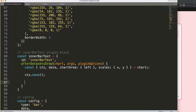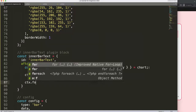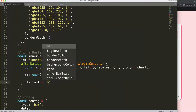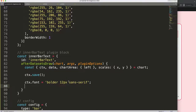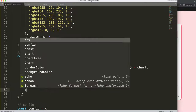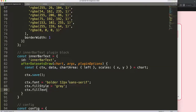Now let's draw the text. I'll set ctx.font — let's make it bold or bolder for a slightly thicker look — with 12 pixels as the default and sans-serif as the font family, since these are the defaults used in Chart.js. Then I'll set ctx.fillStyle to a color — let's make it gray for now.